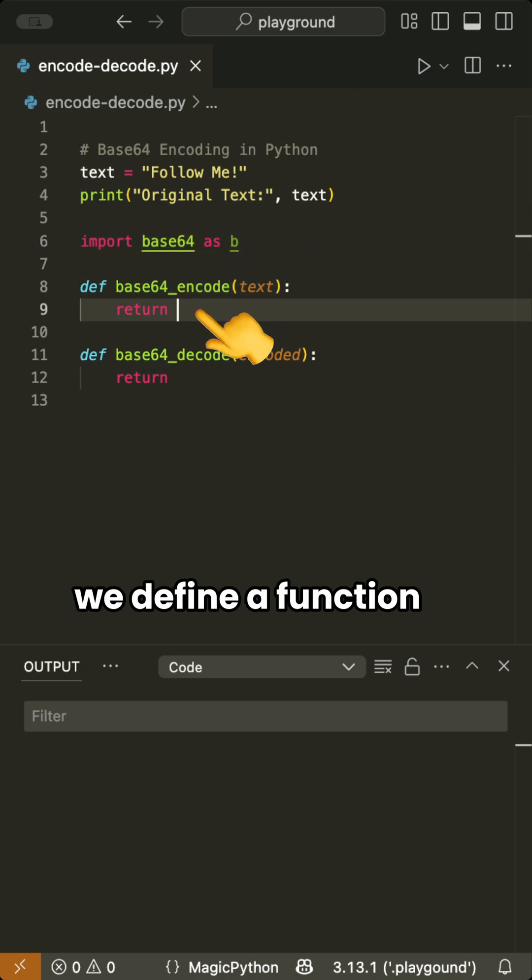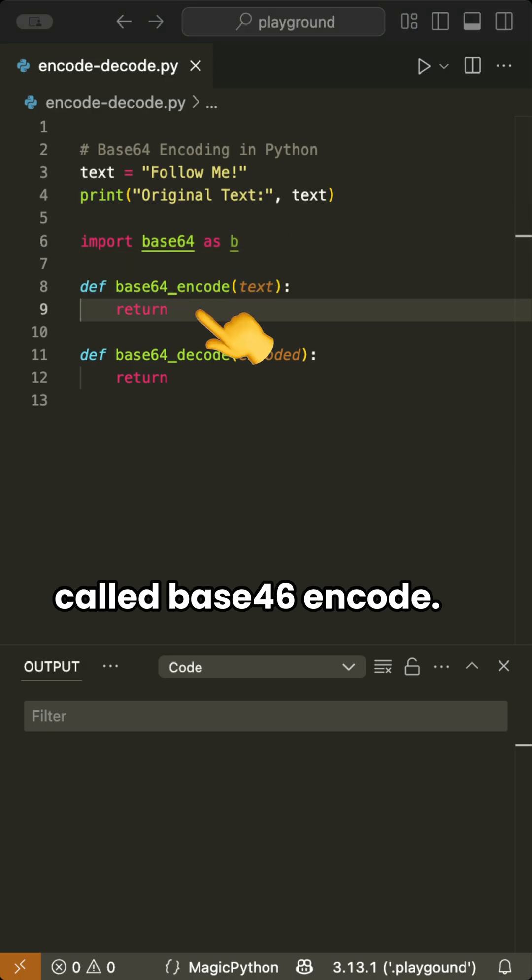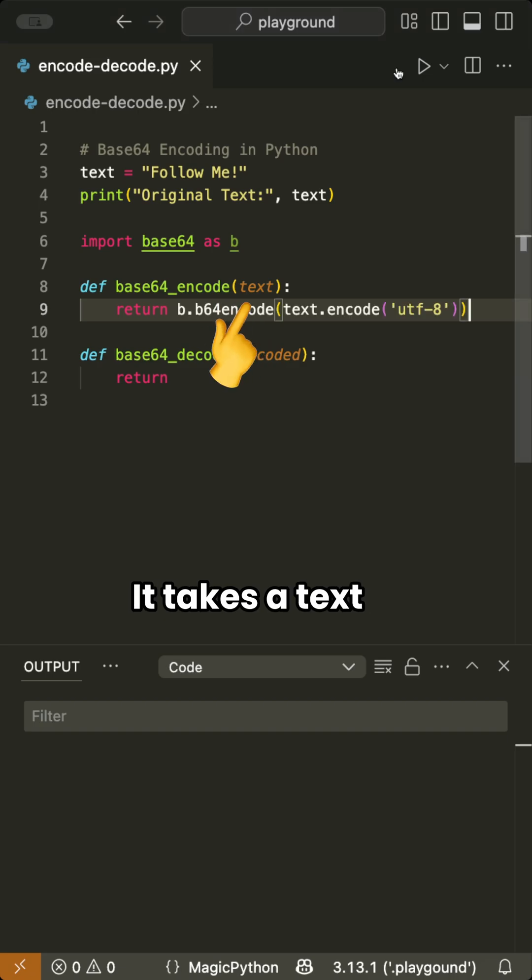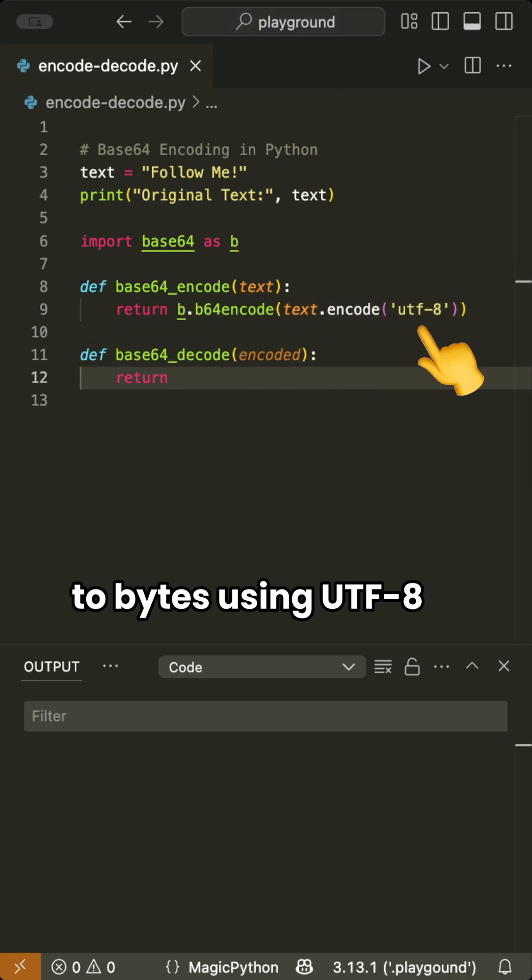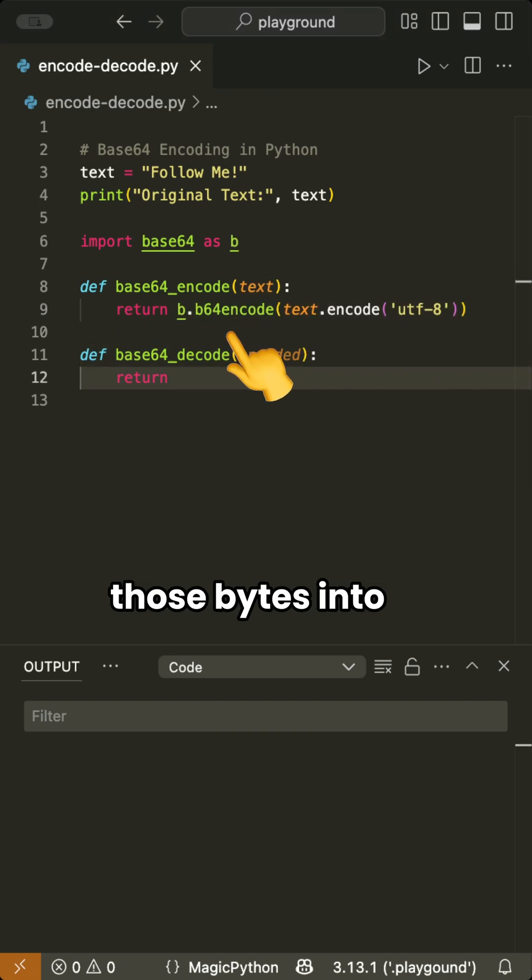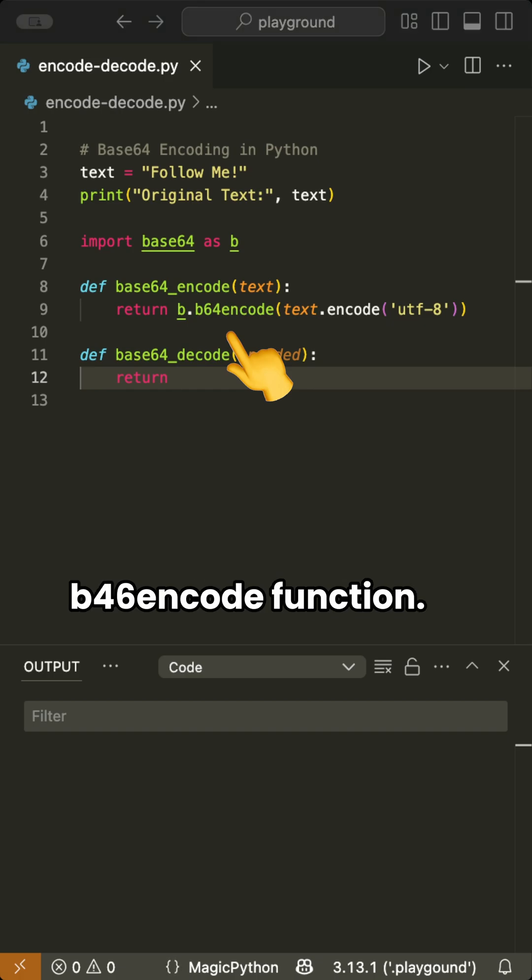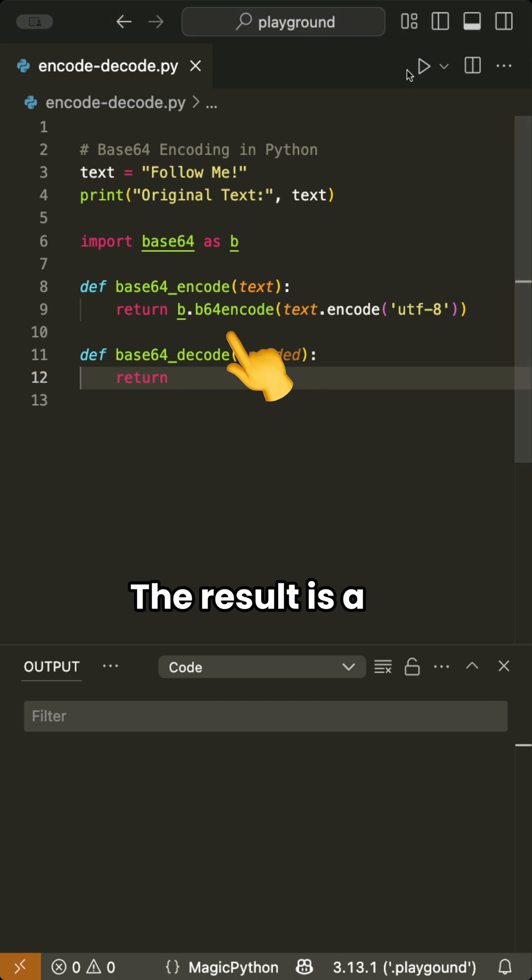Now we define a function called Base64Encode. It takes a text string, converts it to bytes using UTF-8, and then encodes those bytes into Base64 using the b64encode function.